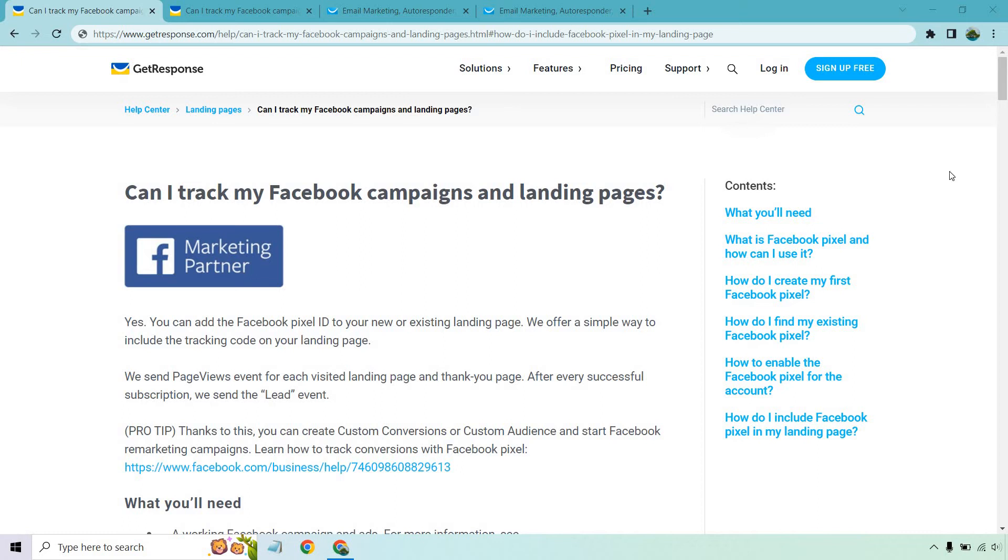So can you track a Facebook pixel on the GetResponse landing pages? The answer is going to be yes, as it shows you right here. I'm going to go through this article very quickly and show you how to set it up at the same time. But I also want to read the important snippets here. So you can add the Facebook pixel ID to your new or existing landing pages. We offer a simple way to include the tracking code on your landing page.